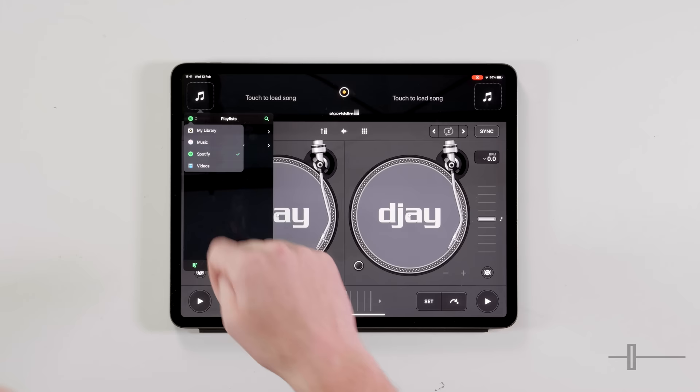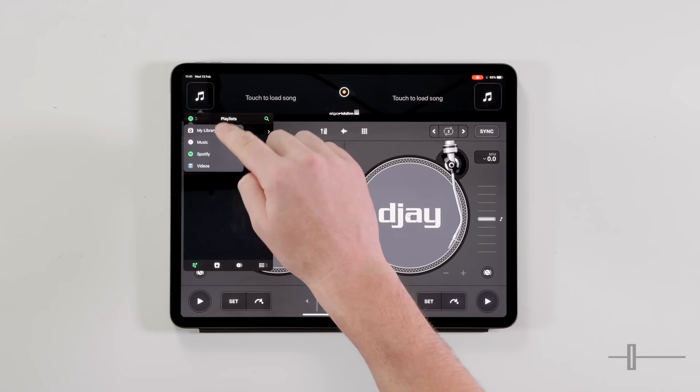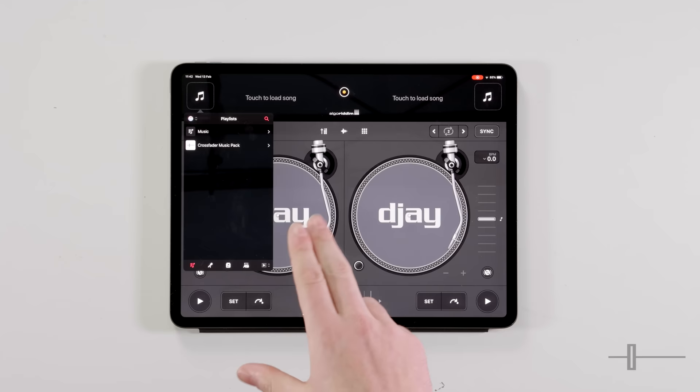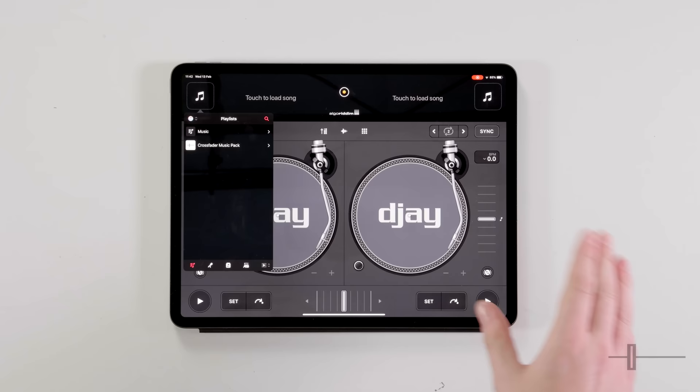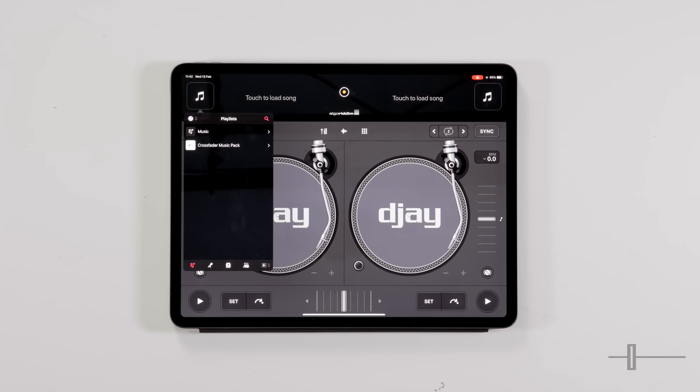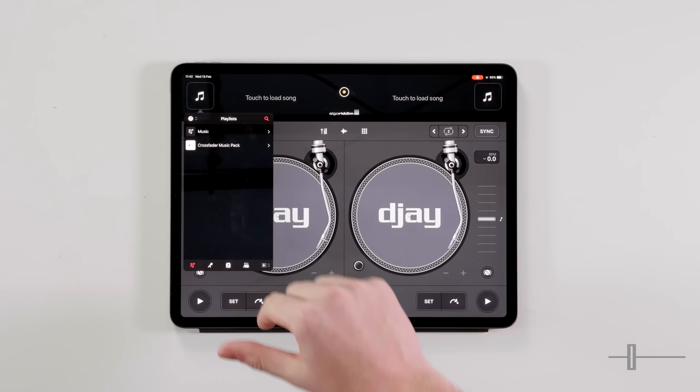If you don't want to use Spotify, in this top left hand corner we have the option for videos — for video DJing — my library, and music. Music is anything stored within the device itself. So we've got the Crossfader Music Pack in here, which we've moved across on this iPad from iTunes. If you'd like to download the Crossfader Music Pack, we'll link it in the description below.